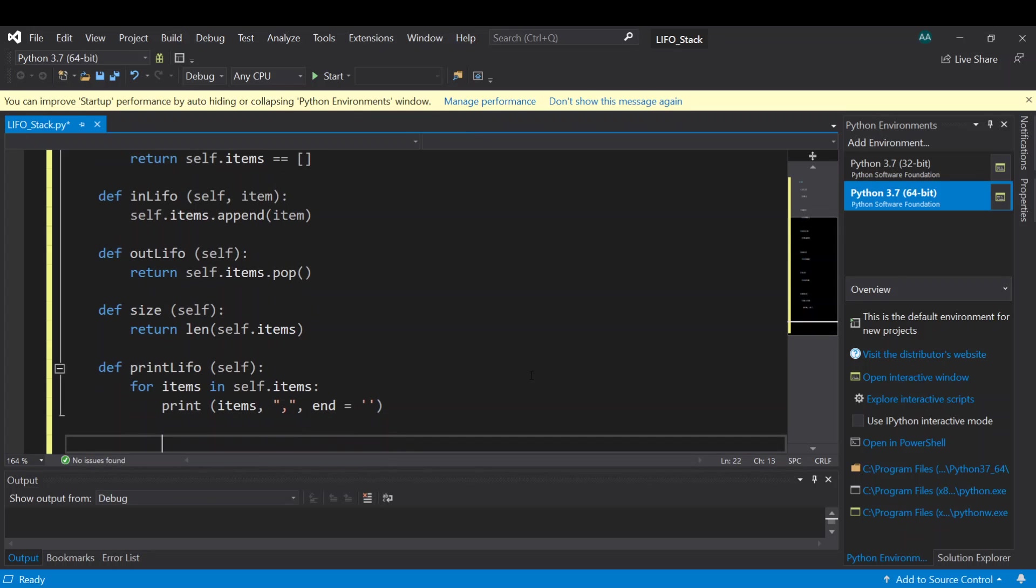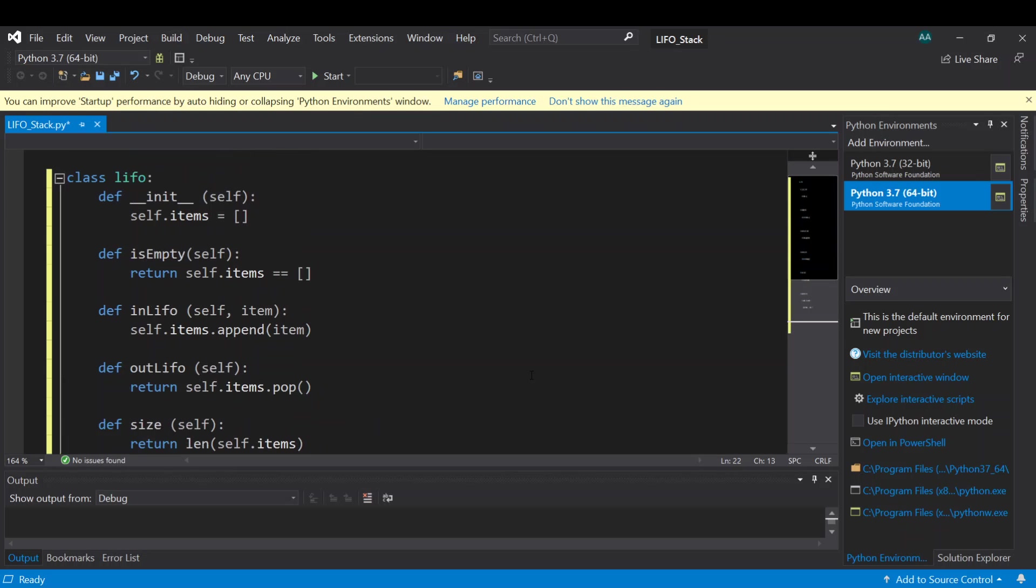So until here we finish initializing our class for the last in first out stack.